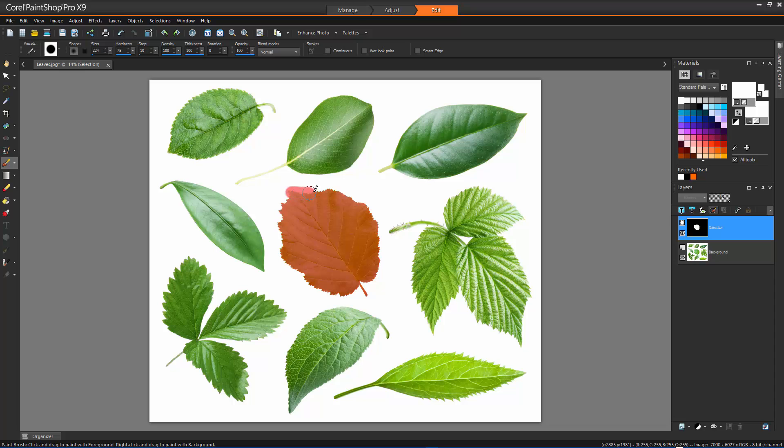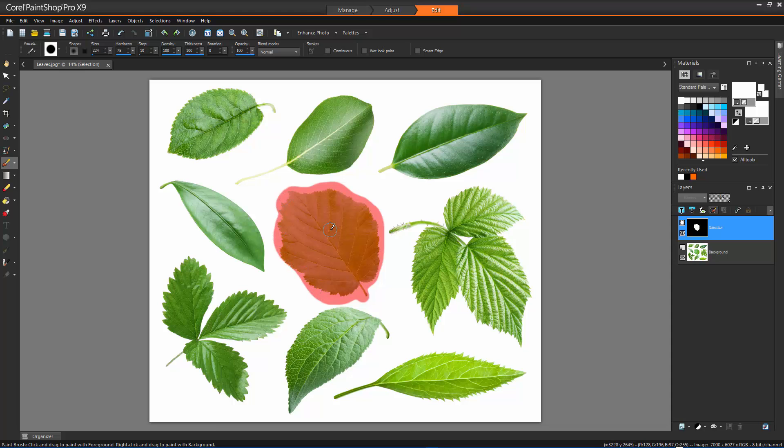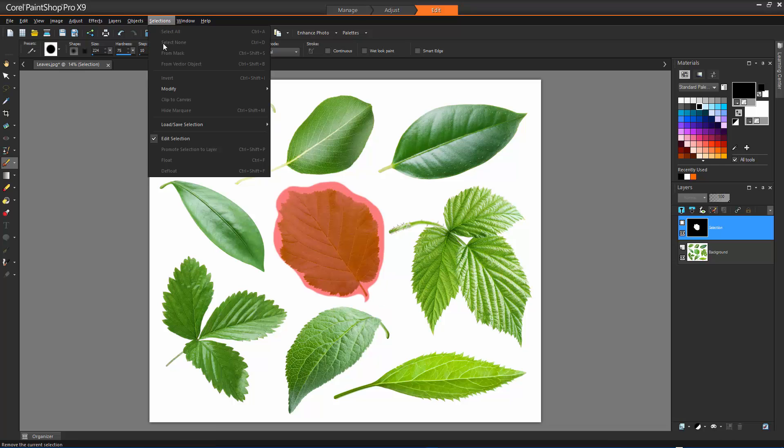The selection changes according to the following. Painting with white adds to the selection. Painting with black subtracts from the selection. Painting with shades of grey adds to or subtracts from the selection depending on the level of grey.